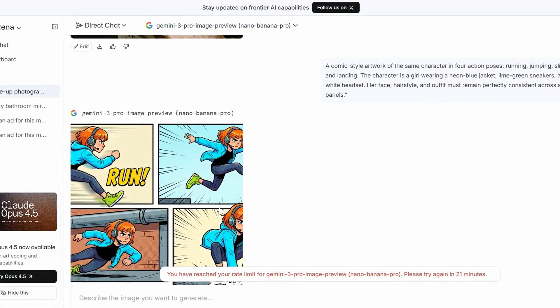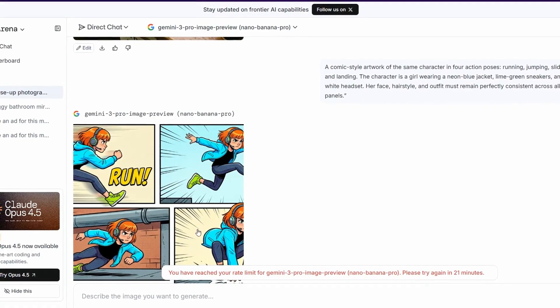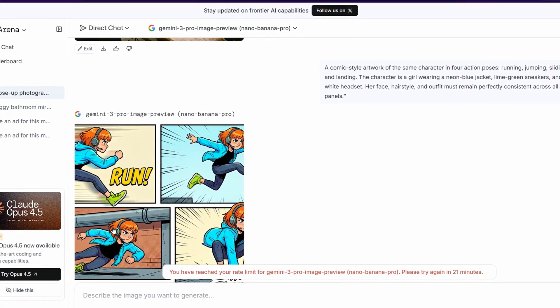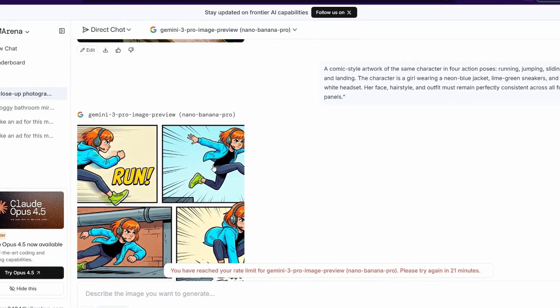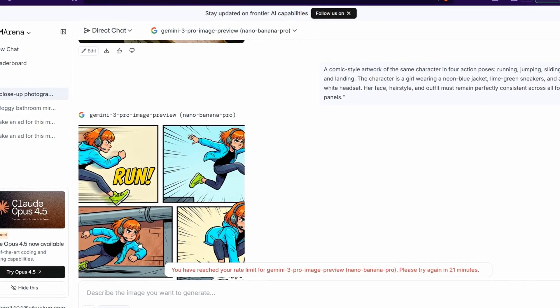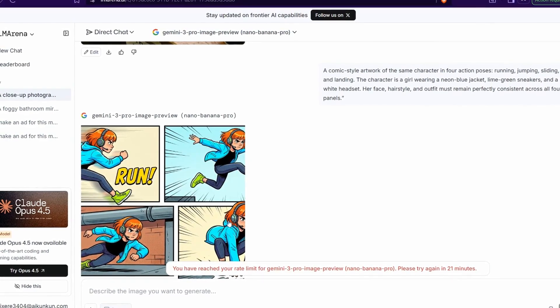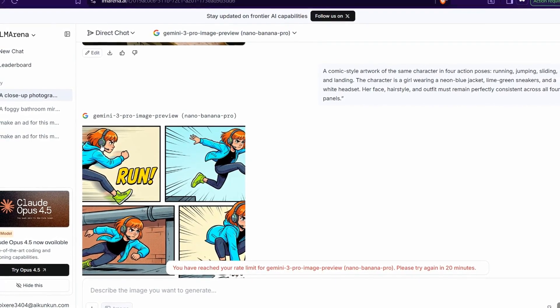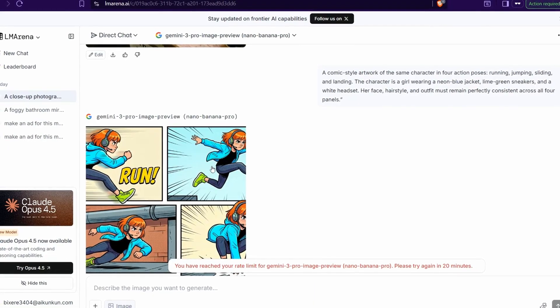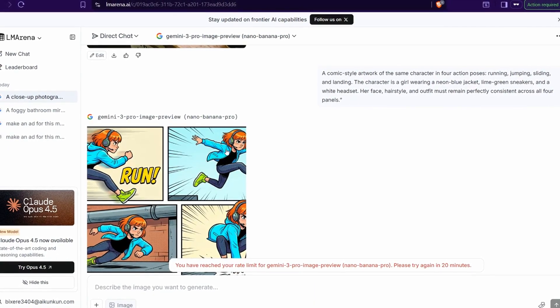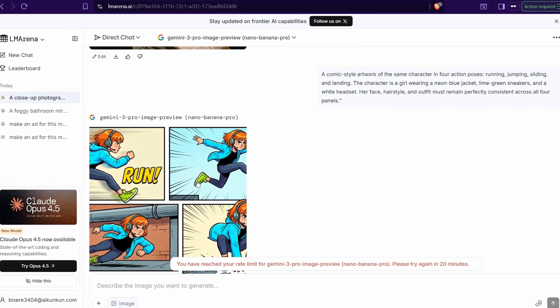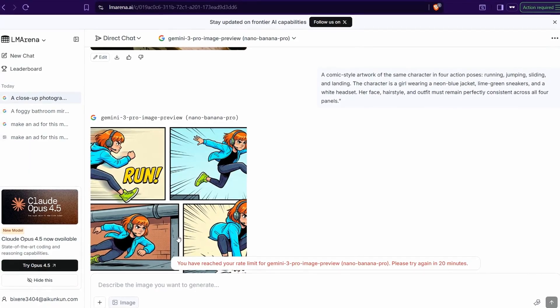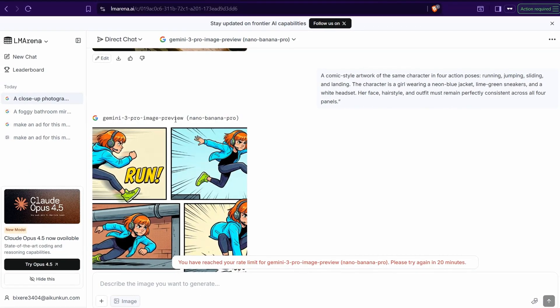And here you can find this consistency of this character across these four panels: run, jumping, sliding, and landing. The same orange hair, the same blue jacket shoes. Perfect. This amazing model succeeded to generate this amazing consistency.